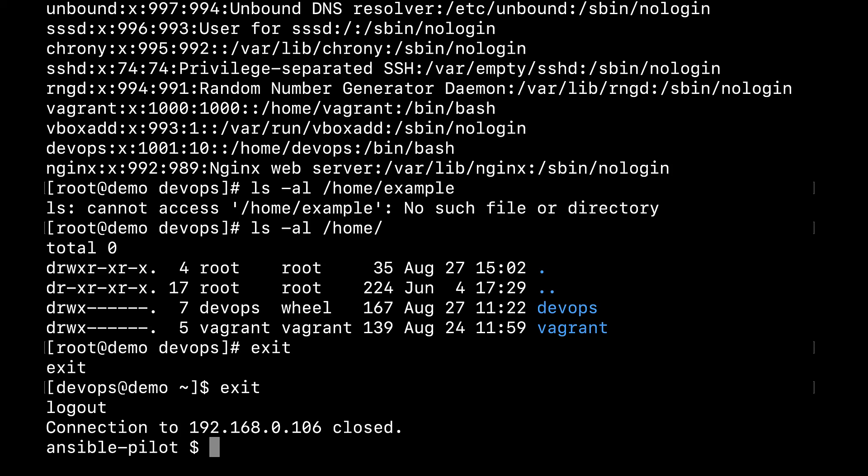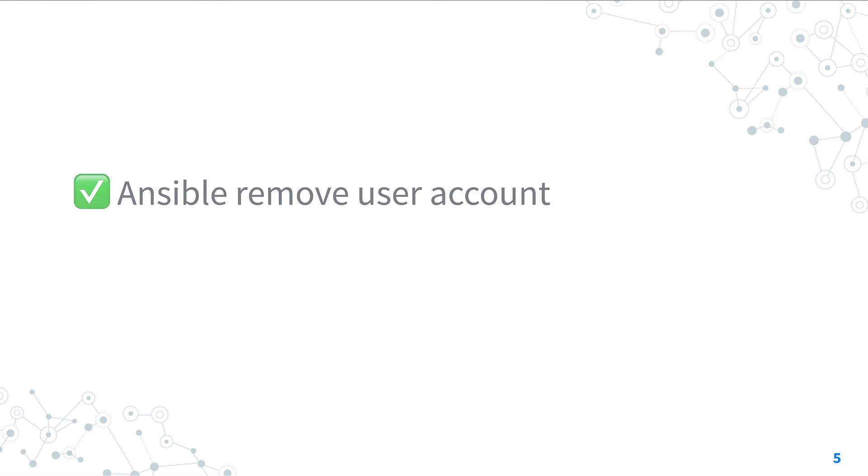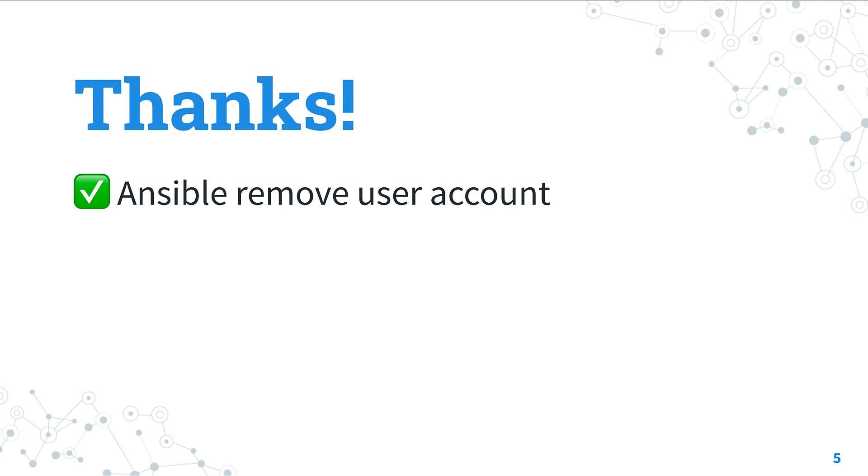Yes, good job Ansible. Now you know how to remove a user account with Ansible. Subscribe to the channel not to miss the next episode of Ansible Pilot.